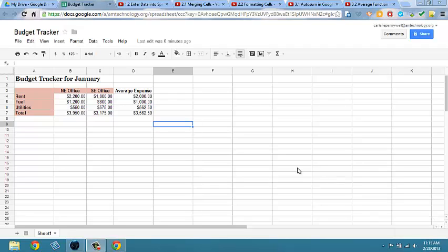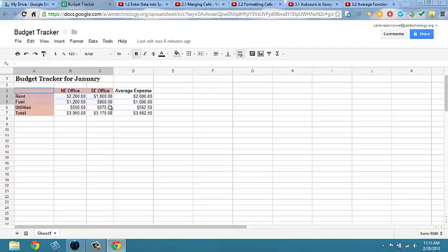You want to start by selecting cells A3 through D7. We'll leave out the average expense.